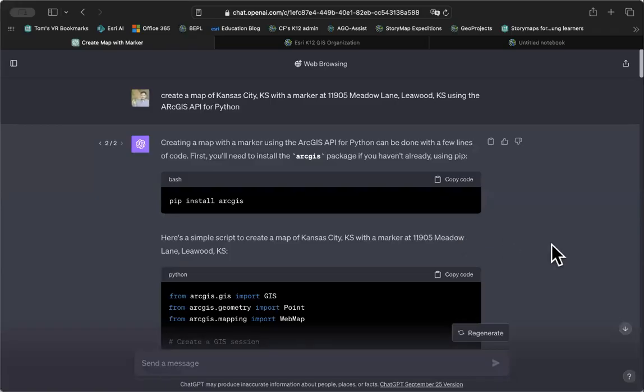Hi, this is Tom again, and this time we're going to use ChatGPT-4 plus the Bing plugin to generate some Python code which is going to create a map for us in ArcGIS Online.